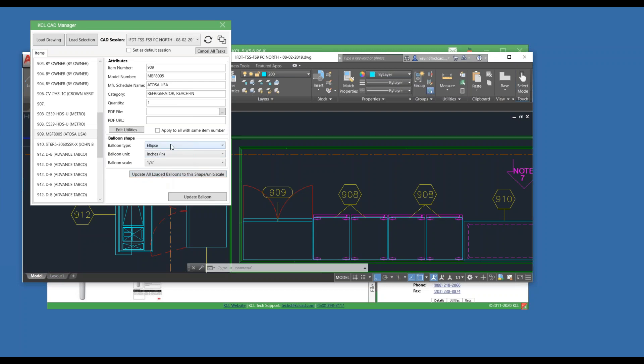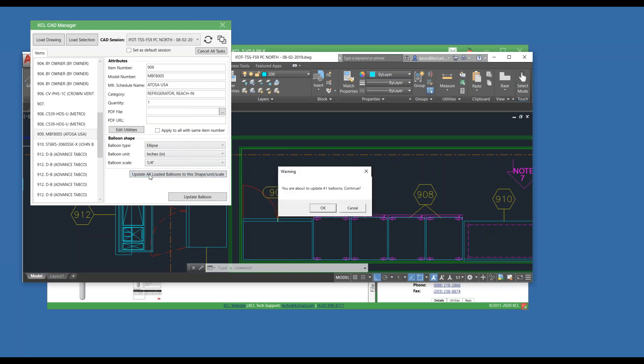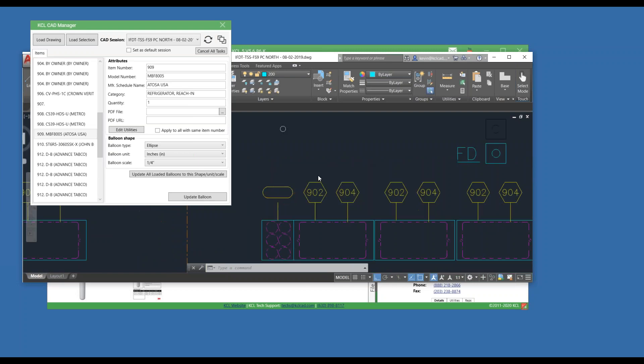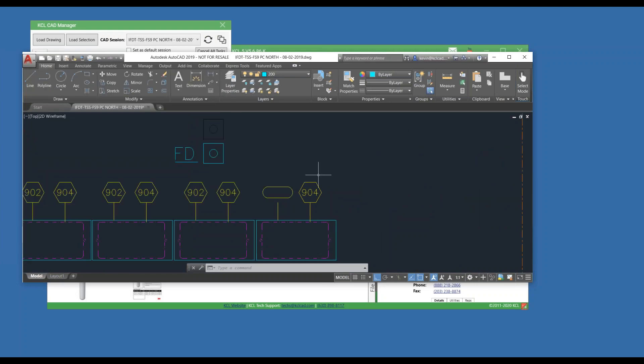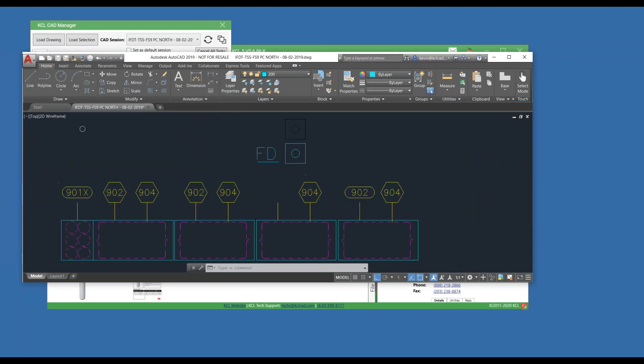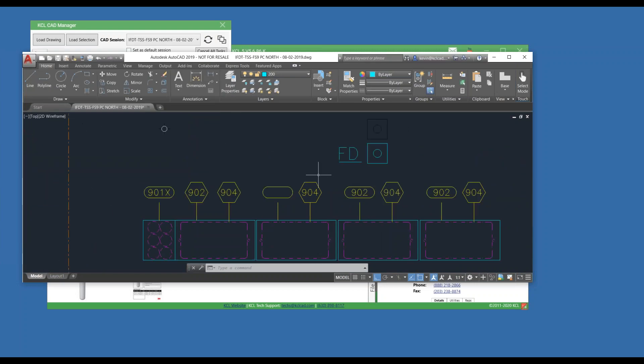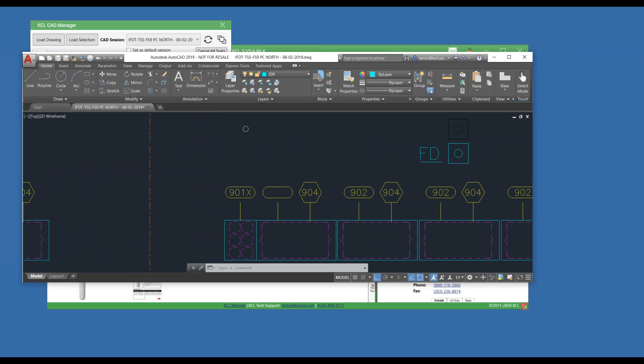I can now, in theory, I haven't tried it on today's drawing, so we're taking a little chance, hit Update All Loaded Balloons. If you have more than I think 5 or 10, it'll warn you just to make sure you know you're going to do this to all of them. And I hit OK. And it will zoom me around the drawing fixing the balloons.